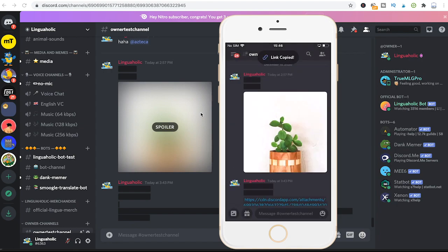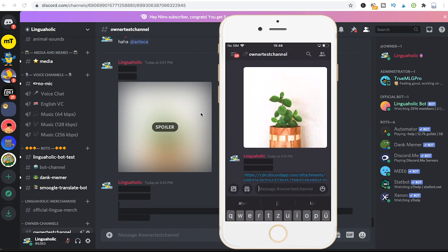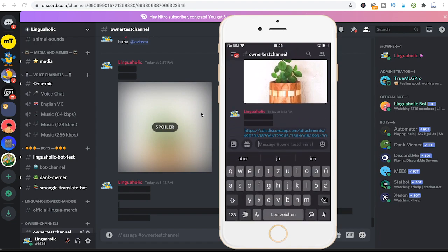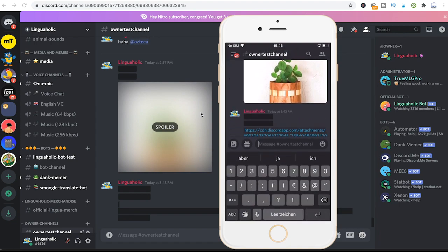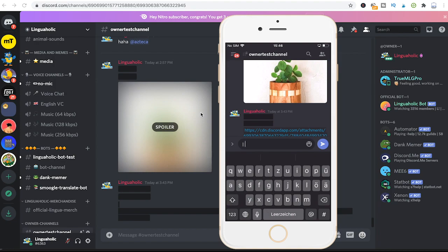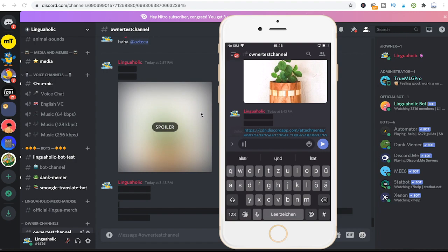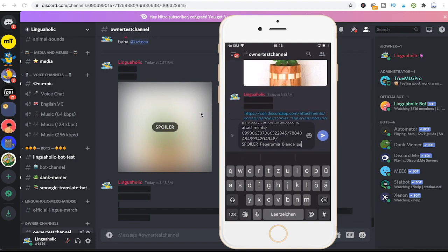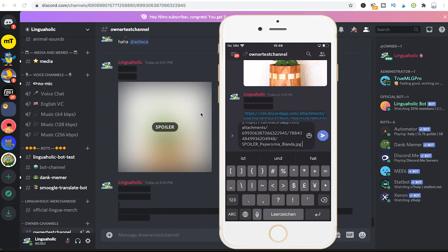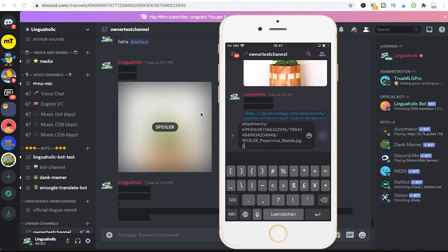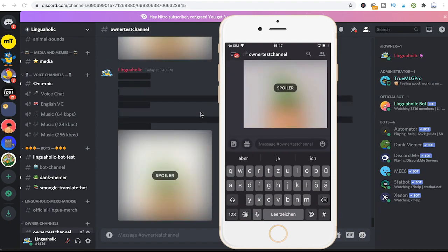Now to spoiler that image, we will need our pipes again. So first of all, enter two pipes, make a space, and then as our spoiler message, we are actually going to paste in that media link. Then make another space, and add two pipes. Now when you click on send, see what happens. Magic, we've now got our image as a spoiler on a mobile phone.